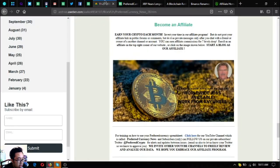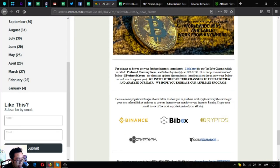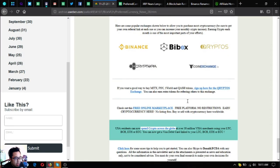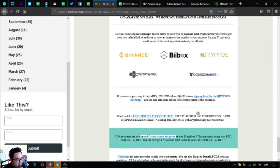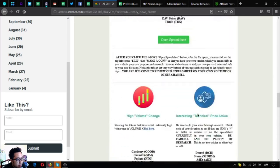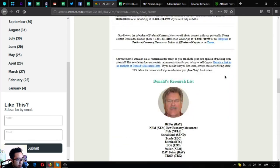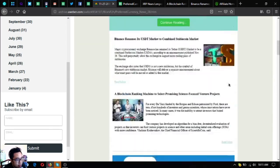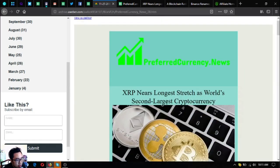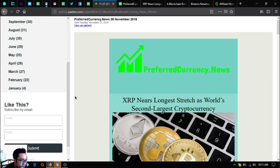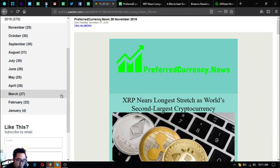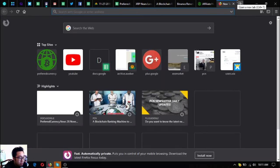Keep in mind PreferredCurrency.news so that you will receive this kind of newsletter. This newsletter is very informative as you can see.